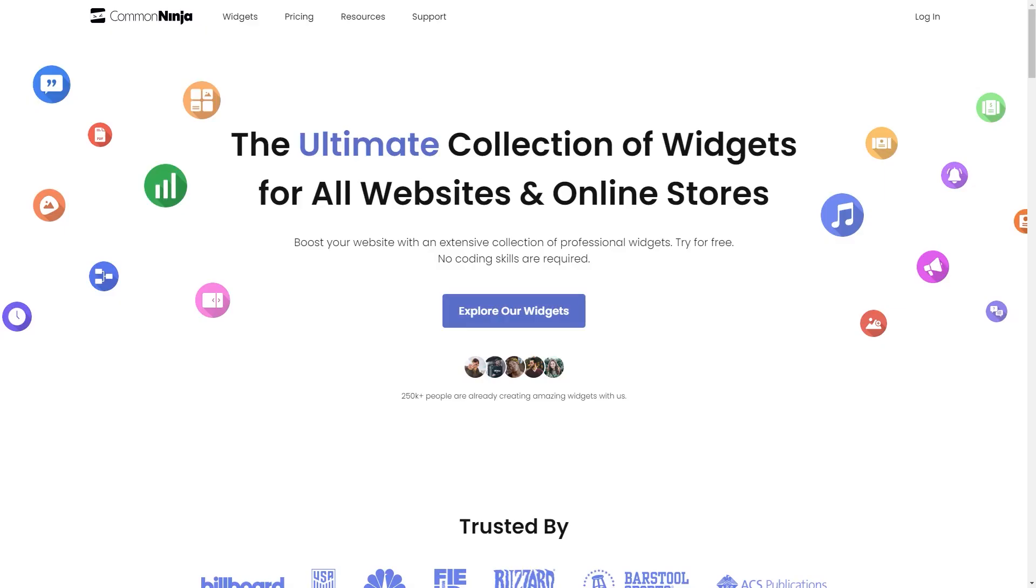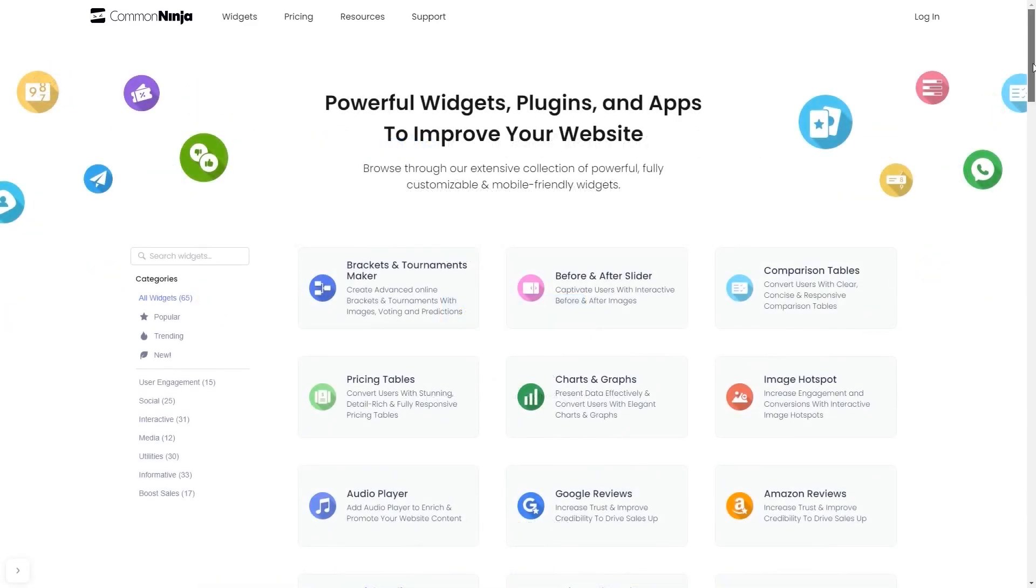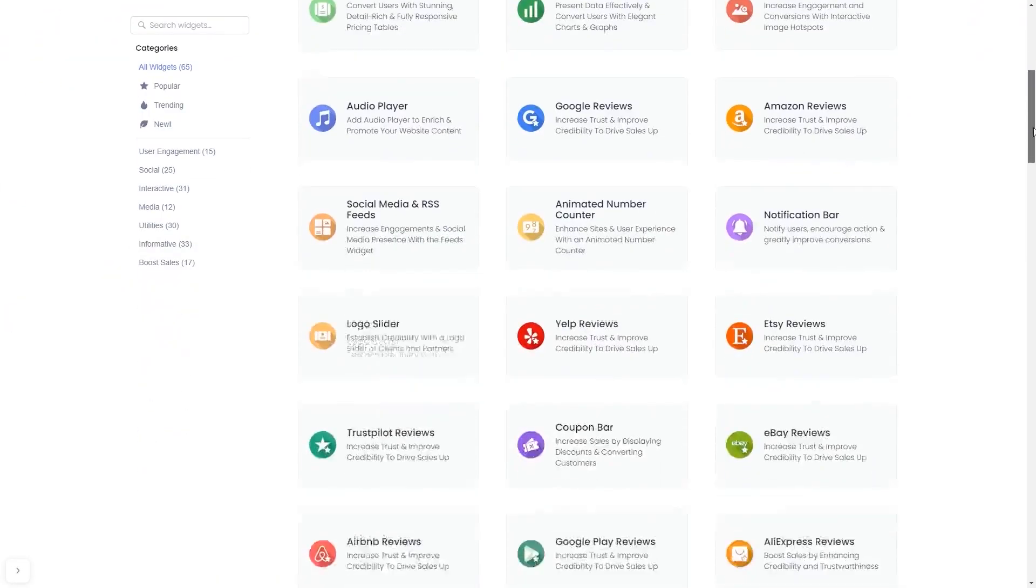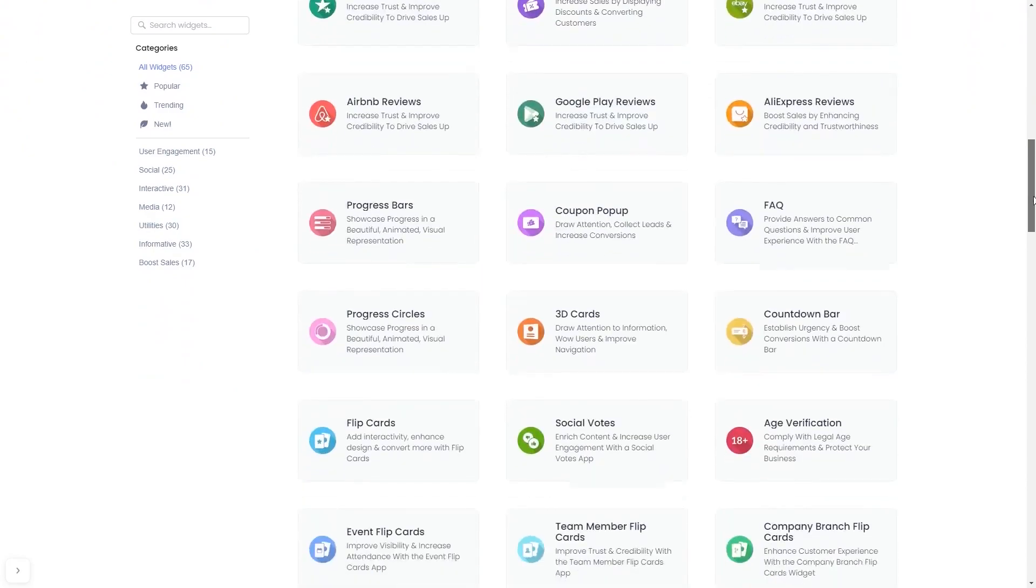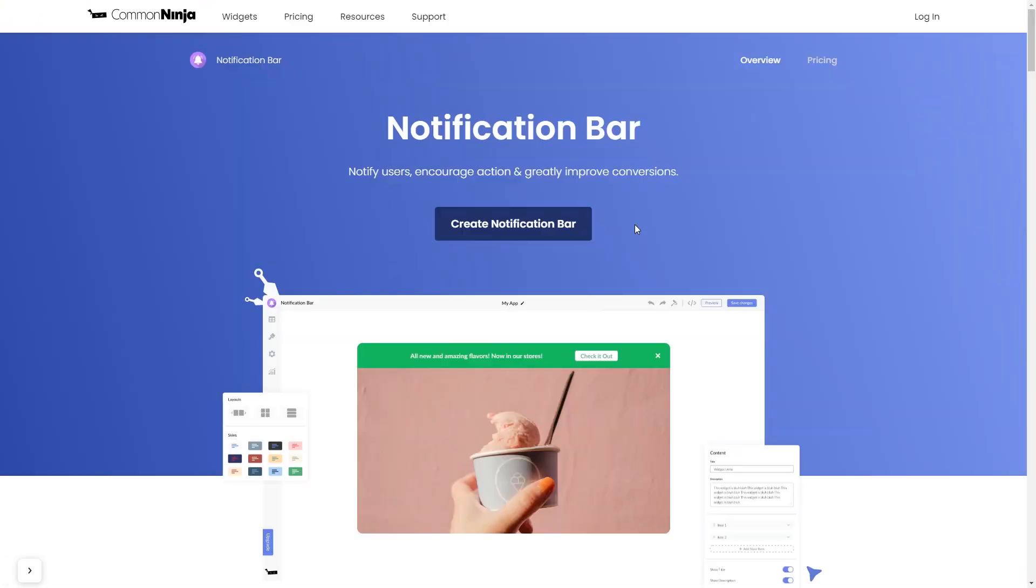To start, enter Common Ninja website. Choose your widget from our large collection of widgets. And once you've entered the widget page, click on the Create button to enter the notification bar editor.